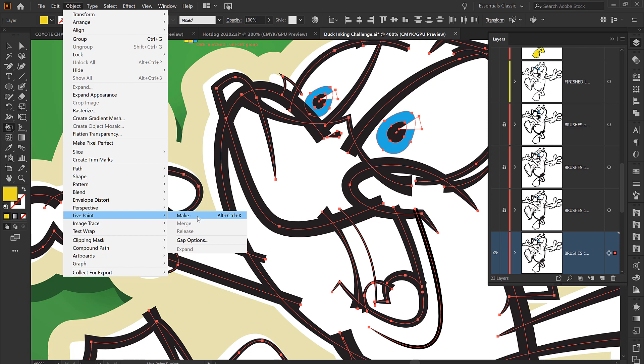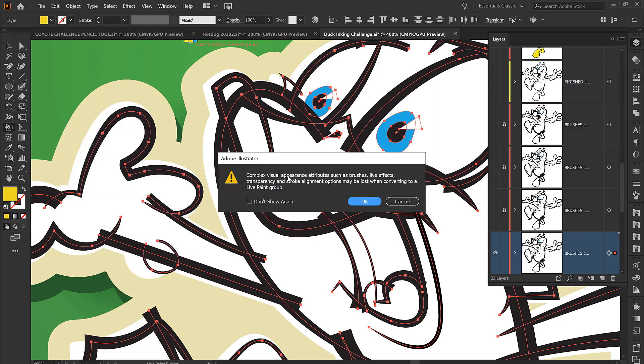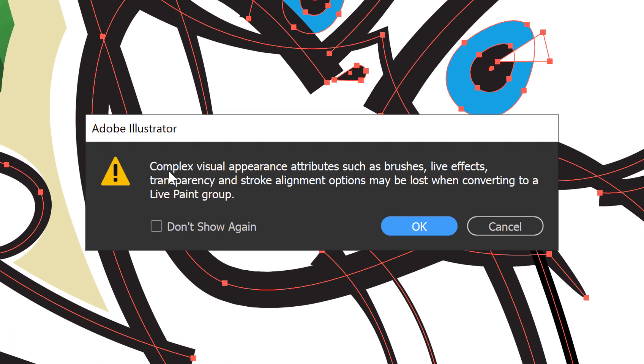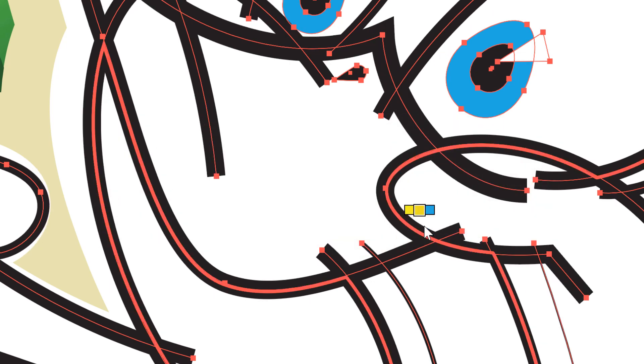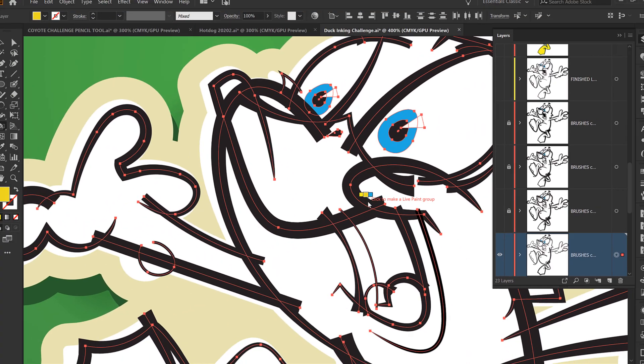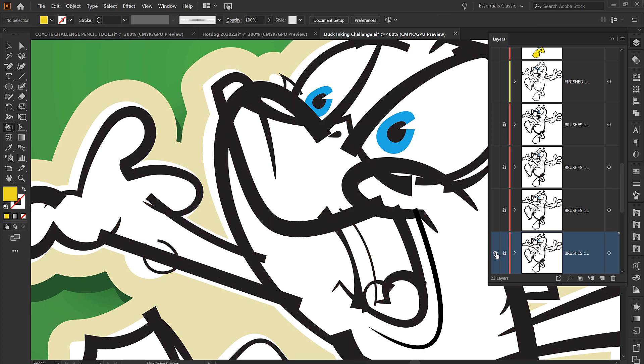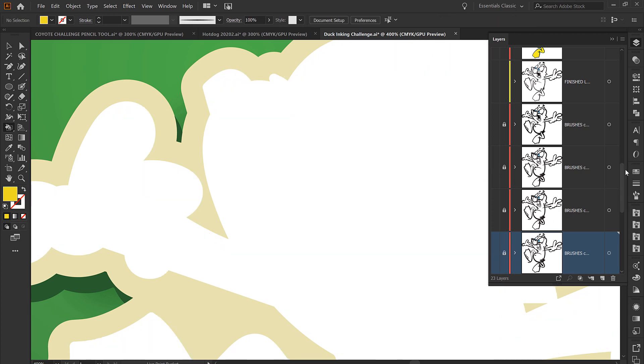What I want to point out is if I just drop down to live paint and jump over to make, if I'm trying to color on a version that has live paint brushes or all of our brushes on it, notice that it's going to give me this little pop-up that says complex visual appearance may be lost when converting, more specifically brushes. If I click on it, notice that all of my brushes disappeared. It just went back to a basic stroke. Obviously that would not be something that you would be looking to do.